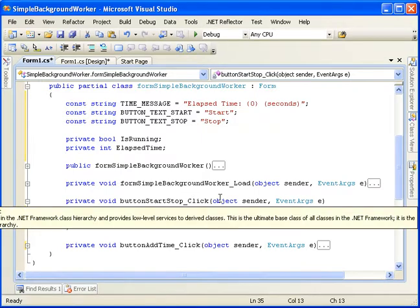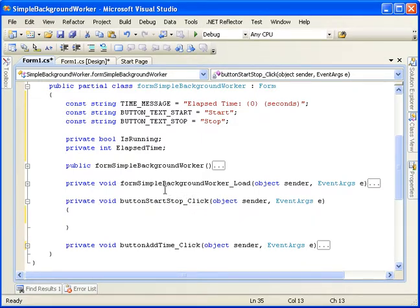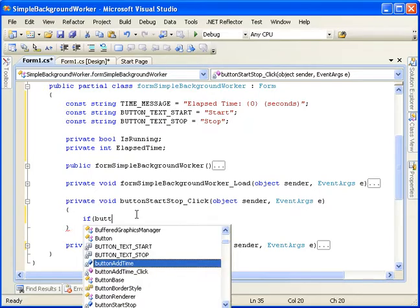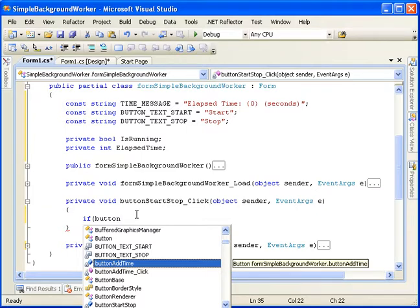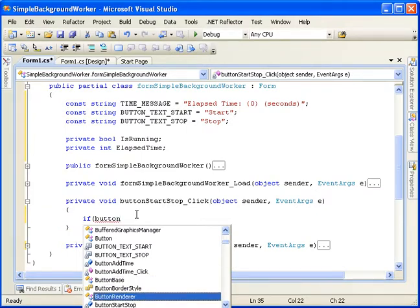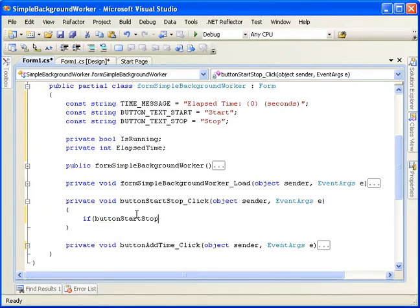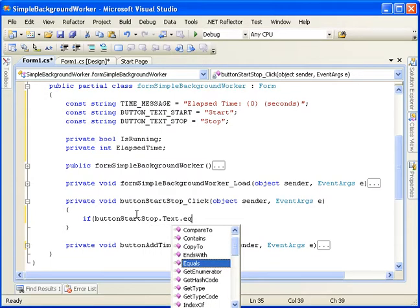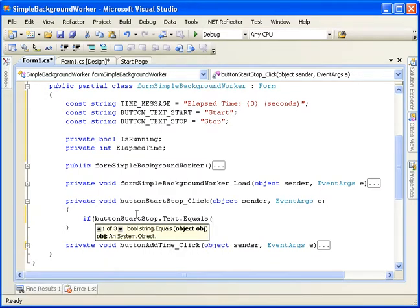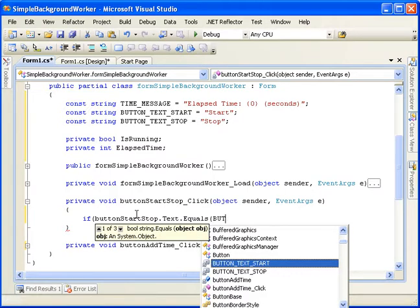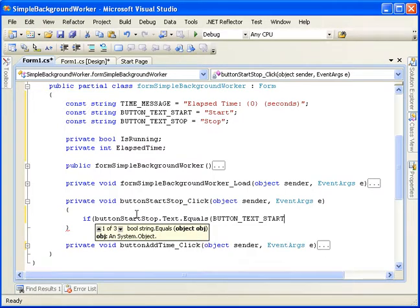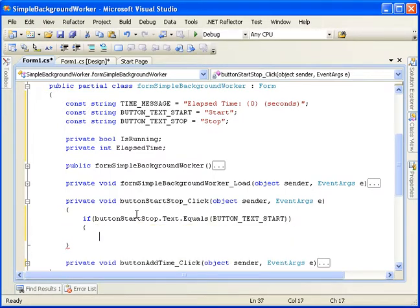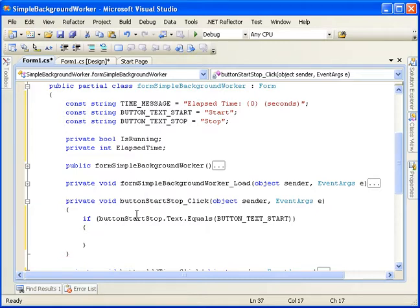So in our button start stop event here, we want to make this button a toggle button. So we'll handle both a start and a stop within the same one. To do that, we want to evaluate the text of the button. So the button start stop dot text dot equals, and we want to say button text start.